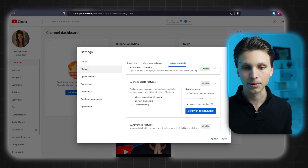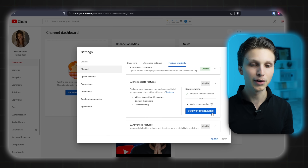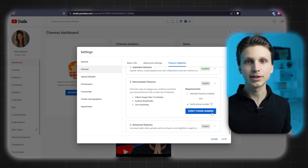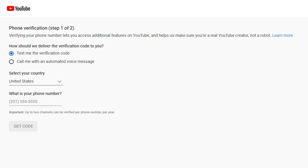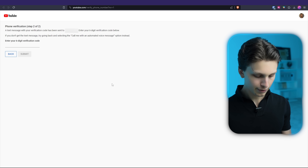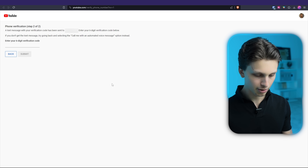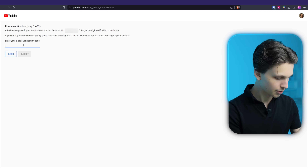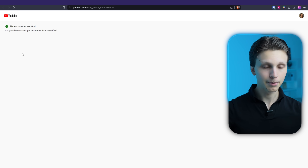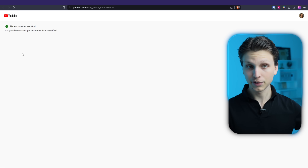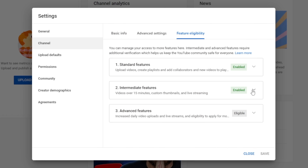All you have to do is verify your phone number. Click 'Verify phone number,' put your number in, and it'll send you a text message. Enter the six-digit code they send you and click Submit. Your phone number is now verified with YouTube and all of these features are enabled.